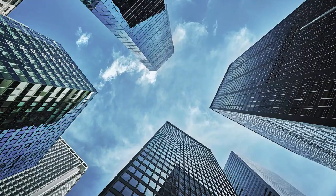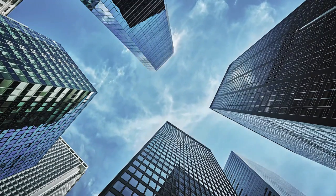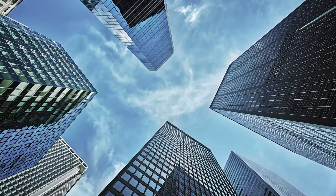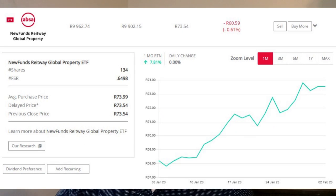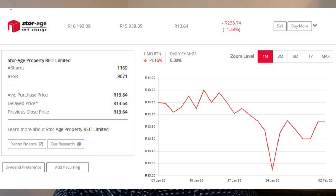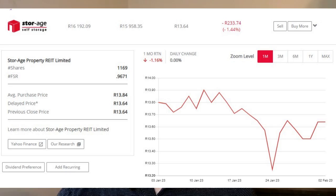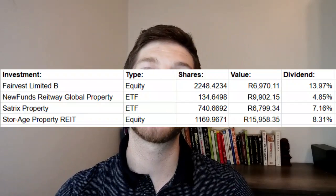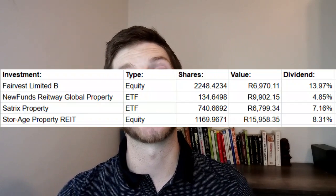Then we have our property section. We have shares in four different property investment instruments: Fairvest B shares, Reetway Global Property Fund, Satrix Property Fund and StoreAge. Most of the share price growth is quite flat — either slightly in profit or slightly in loss. I do think we'll see more growth in the future, but it's not a terrible thing because much of their purpose is passive income, which ranges from about 5% minimum to a huge 14% for Fairvest.